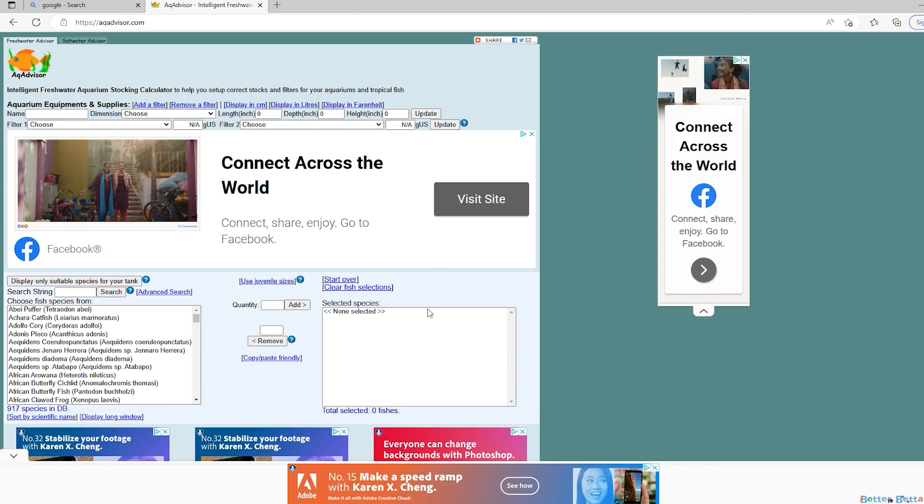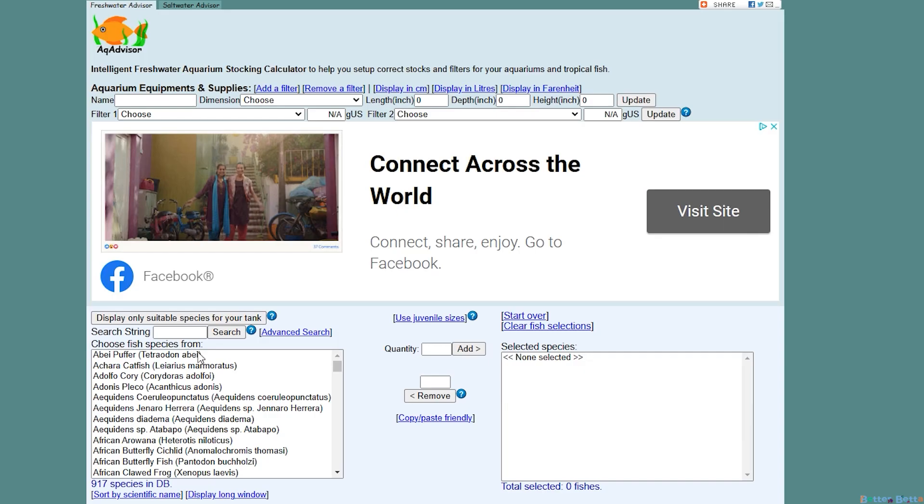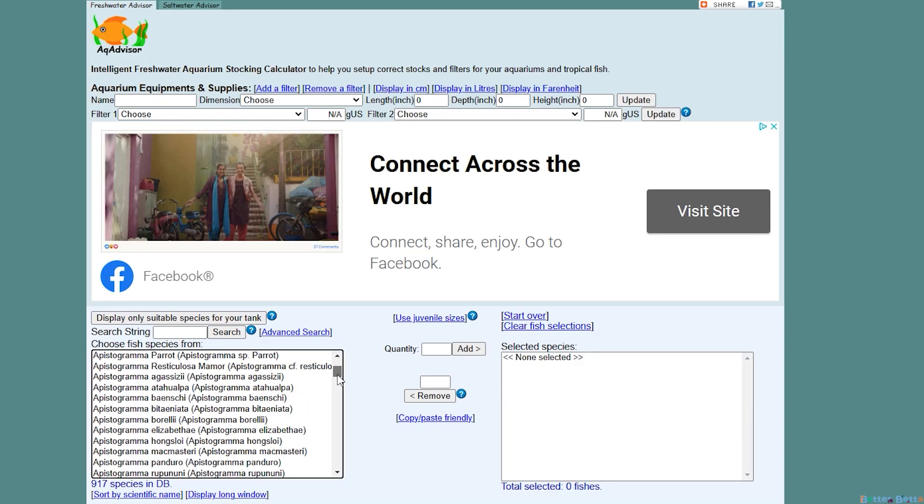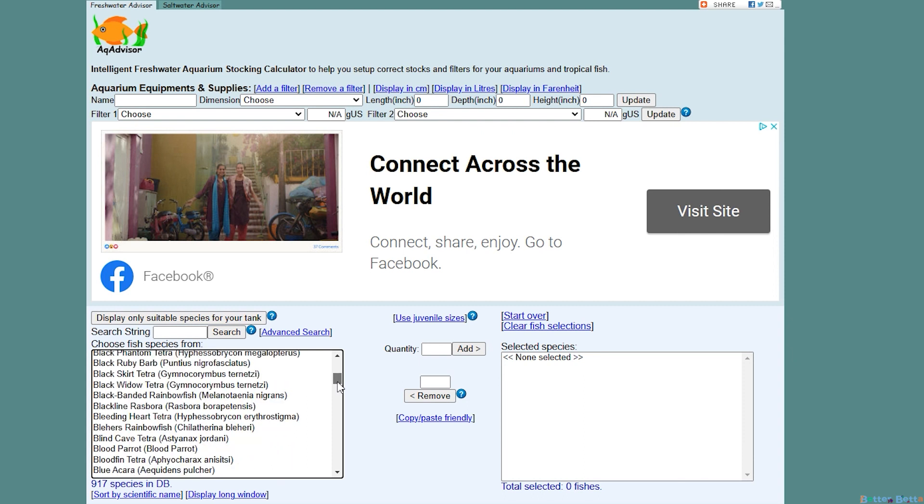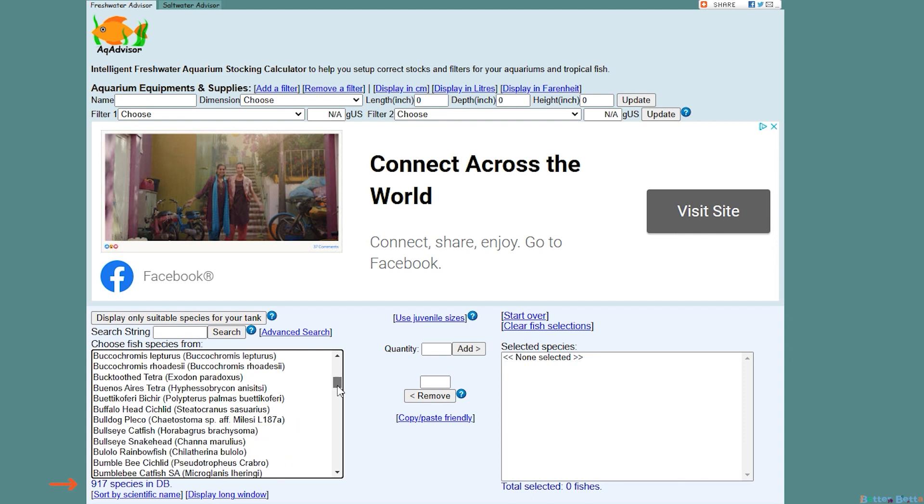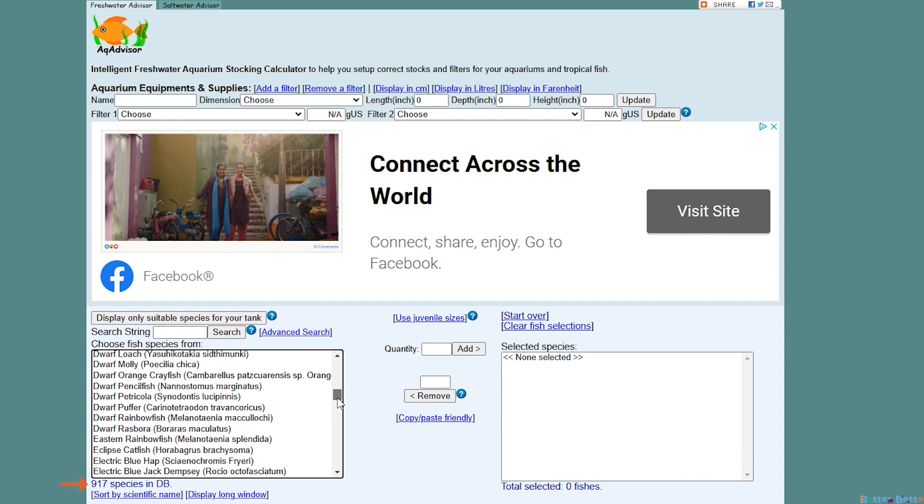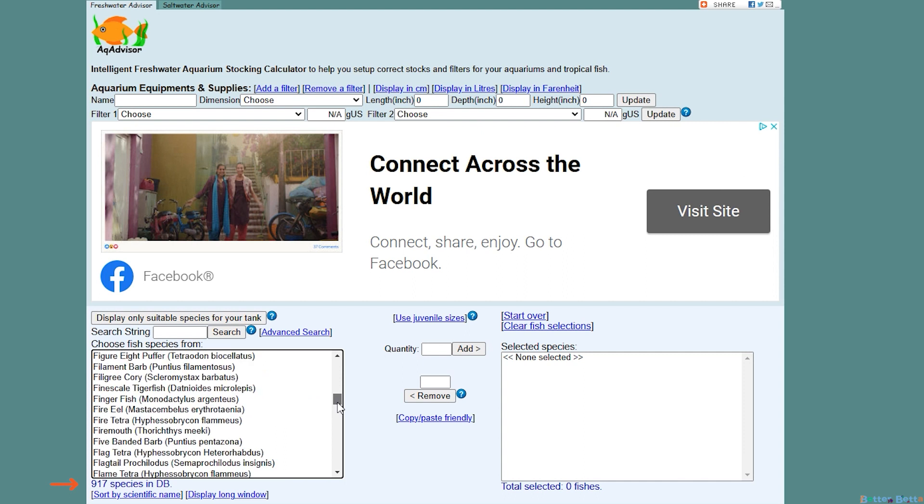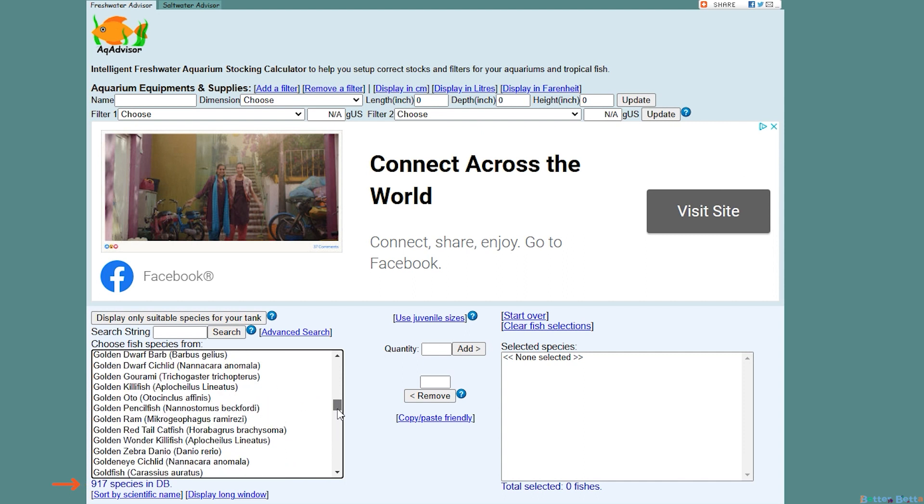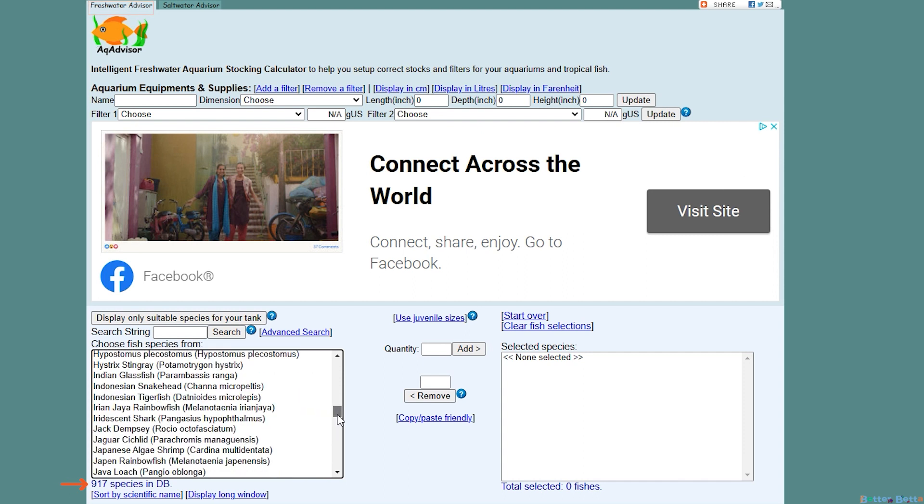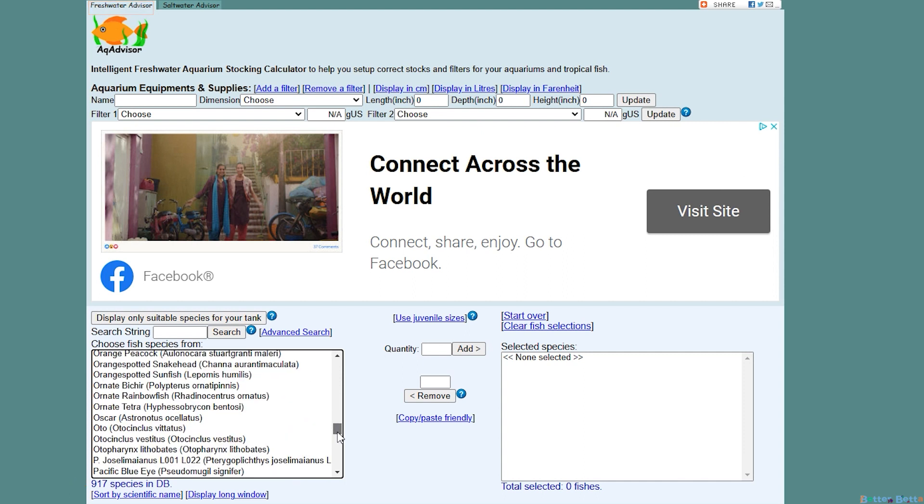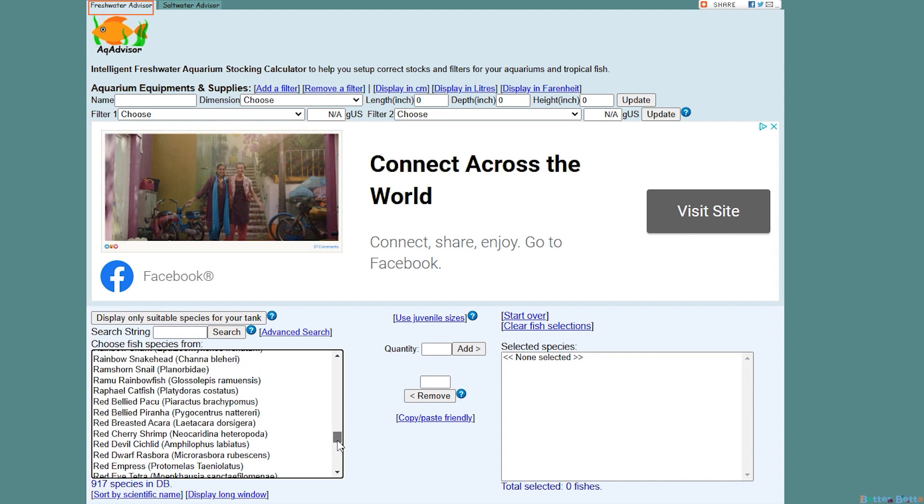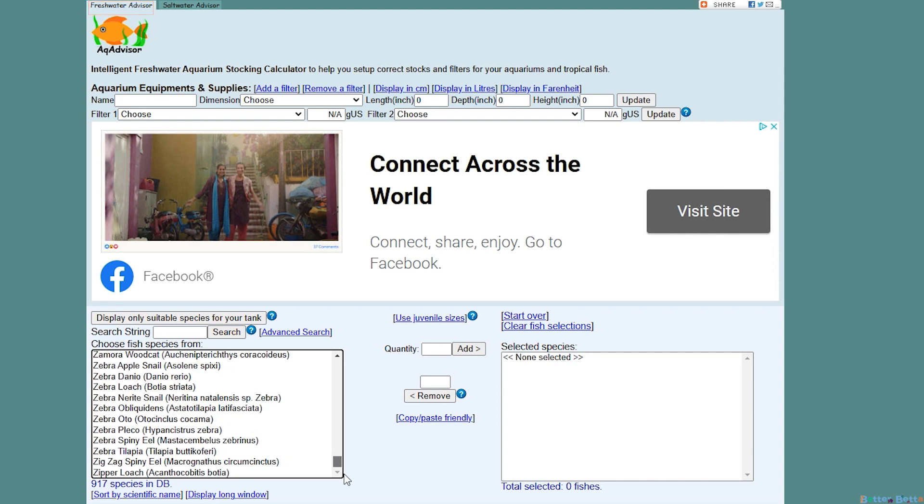I'm just going to zoom in a little bit and move it into the middle. On the left here you have a list of all the fish that they have in their database. They have 917 species here as you see at the bottom. These are all freshwater fish as we are on the freshwater tab. However, they do have saltwater as well on a saltwater tab which I'll show you in just a moment. For now I'll briefly show you the interface.